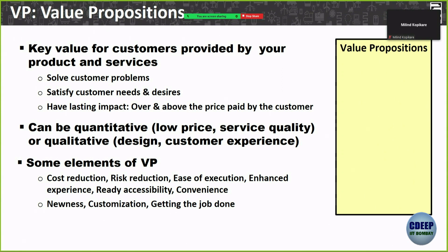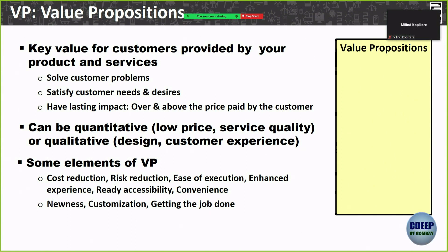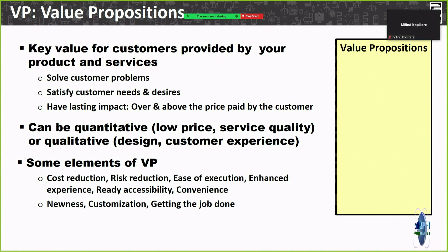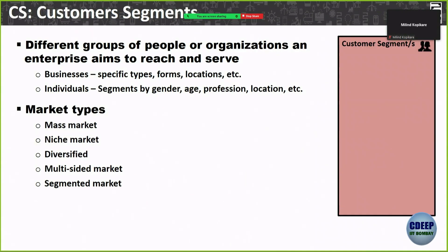Also ease of execution — for example, you can send files via WhatsApp much more easily than email. For AIML, enhanced experience is key — if someone is doing smart glasses or augmented reality, it can give me an enhanced experience. Accessibility, convenience, novelty, and customization are increasingly becoming more important — personalization and how it will help customers get the job done.